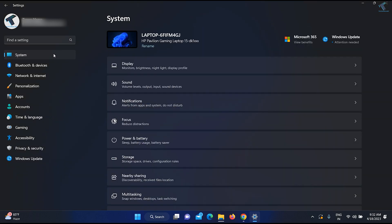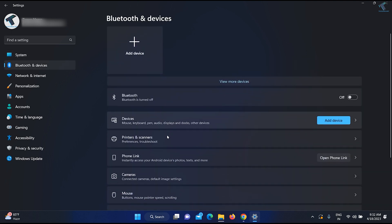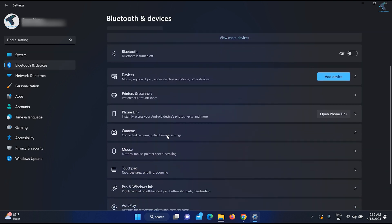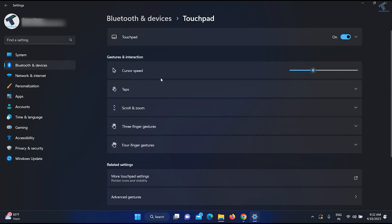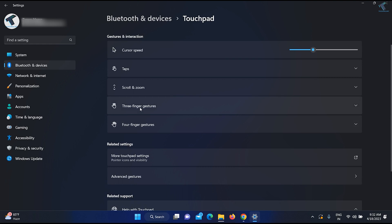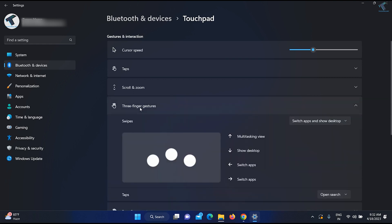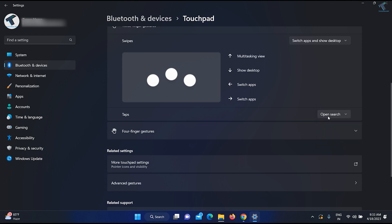Go to Settings once again and click on Bluetooth and Devices. On this window you will get an option called Touchpad — click on that. Then you will get an option called Three Finger Gestures. Click on that and make sure the option selected is Open Search. Close this window.